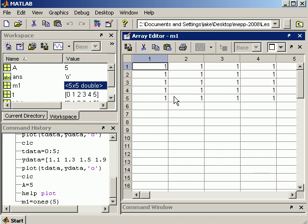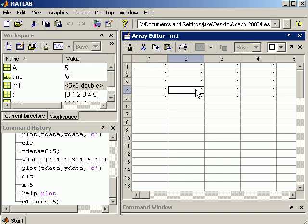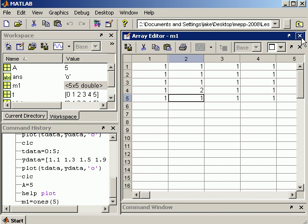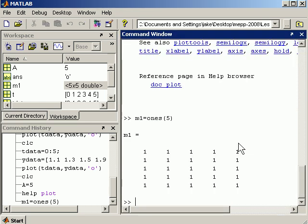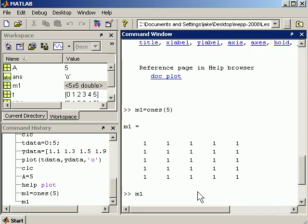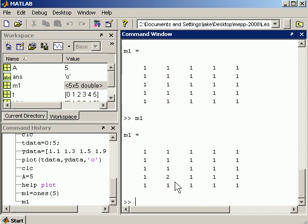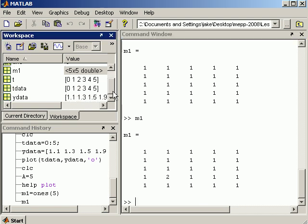If I double click this right here, it takes a little while but it'll show me that matrix in a kind of a spreadsheet form. And I can go in here, for example, and actually edit this. So I could change that element to a two. And if I go back, get rid of this, get back to the command window, type m1, notice how it has that two there. So sometimes that's kind of handy.